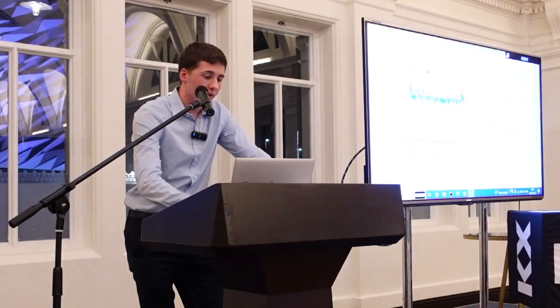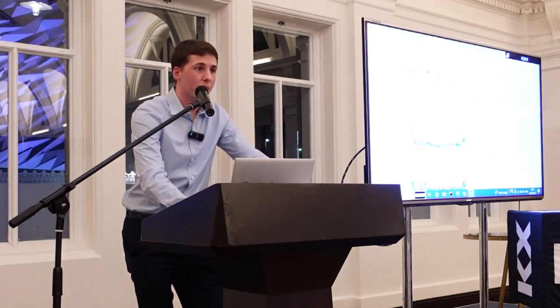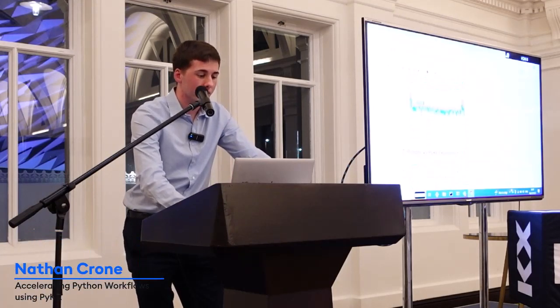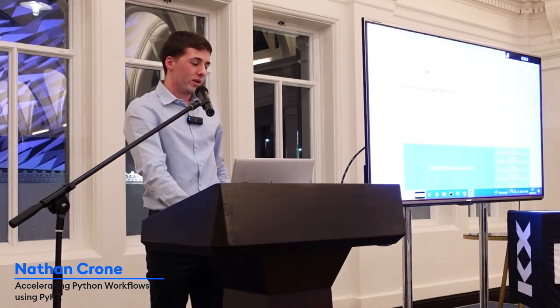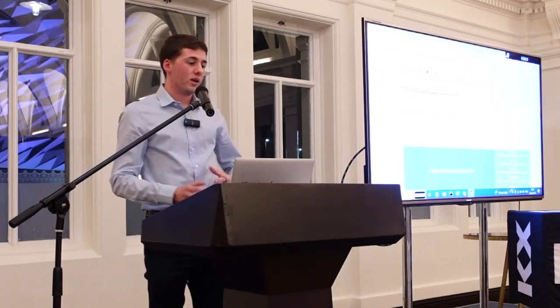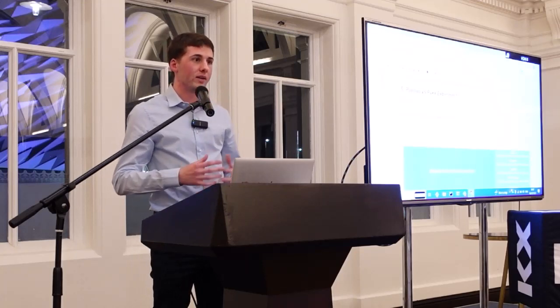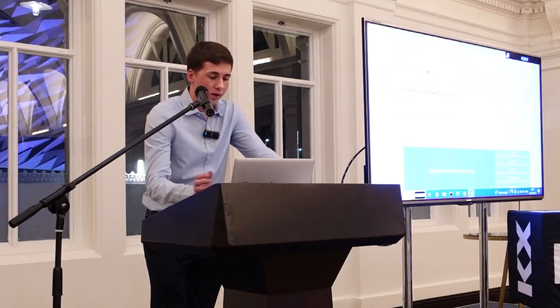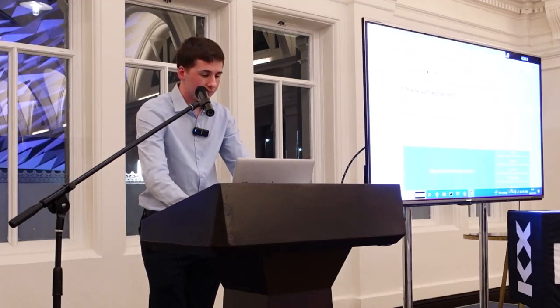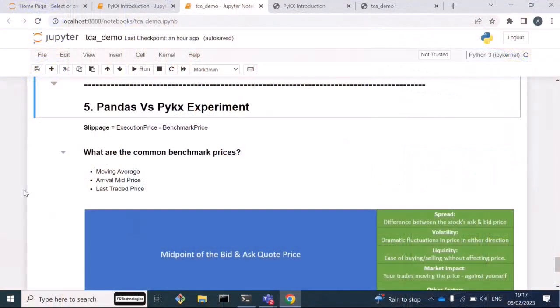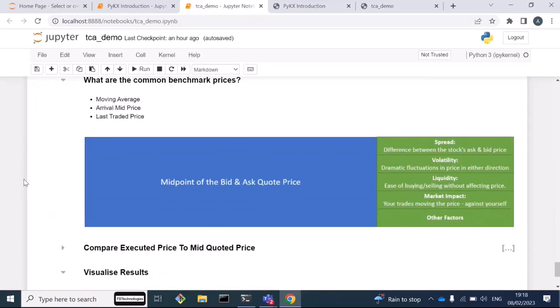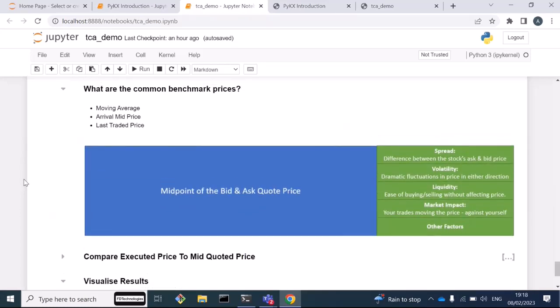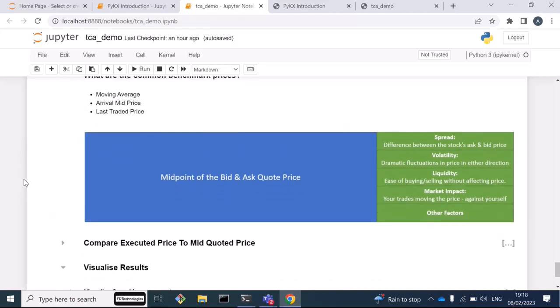The reason I'm showing these plots is just to show how easy it is to integrate the PyKx tables with matplotlib and other Python functions to be able to visualize these so easily, as you would with just a normal Python dataframe. Moving on to an experiment then, what I'm going to do is compare how we work with pandas and how we work with PyKx, and compare the time and the memory usage for each, using transaction cost analysis as the example. This is going to be based around the slippage factor that I mentioned earlier and a benchmark price. This benchmark price can be anything, or there's a number of different choices that you can choose, but here I'm just going to be using the arrival mid price.